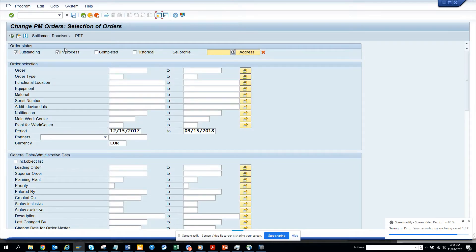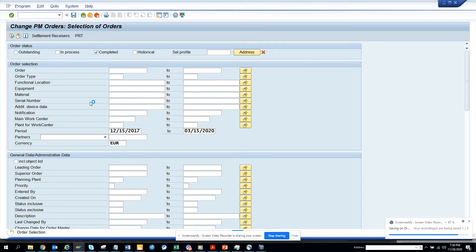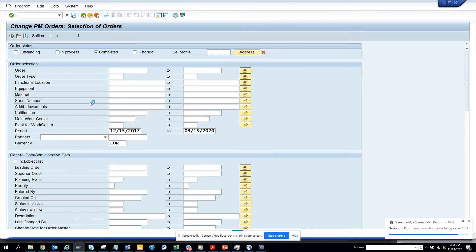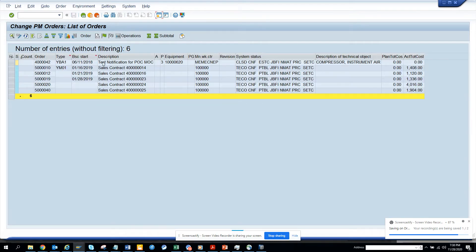IW38 contains more or less everything. So here, if you want to see anything that is technically completed, you have to select 'in completed' and set the time span. I'll change it to 2020 and execute. Here you'll get everything that has been technically completed.